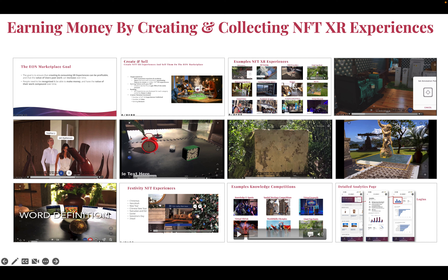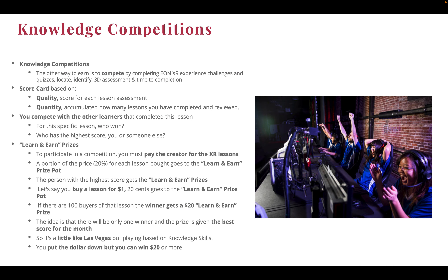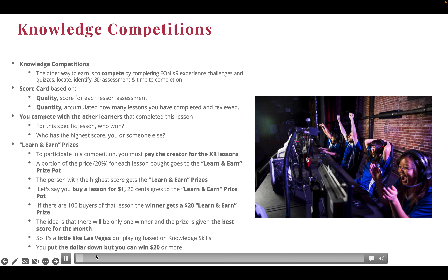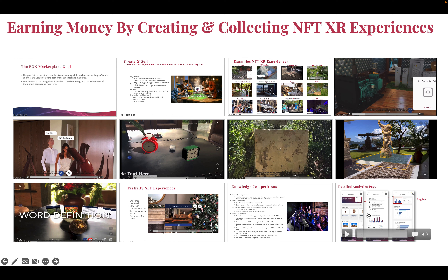The next feature is competitions — you can win money in competitions. We have something called knowledge competitions where you get a scorecard and you make money.